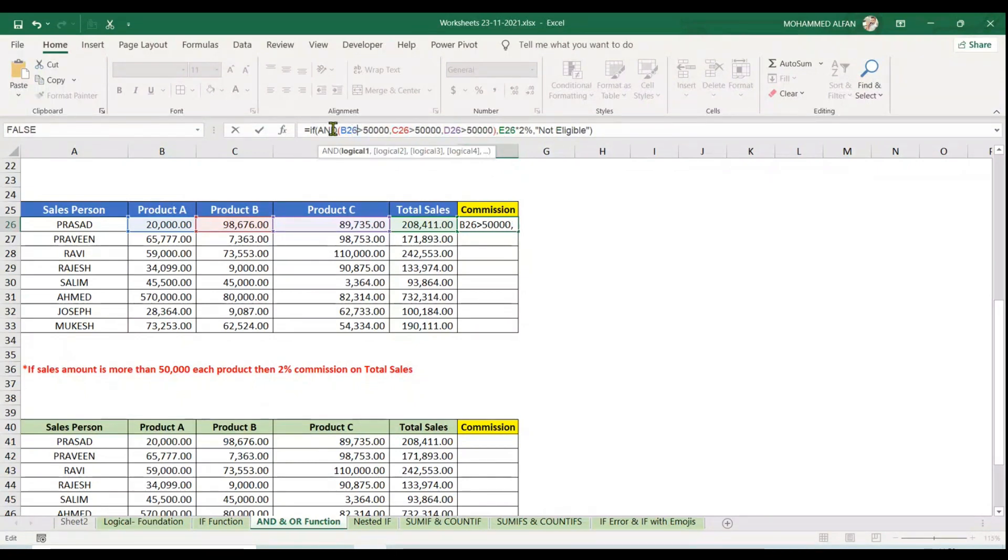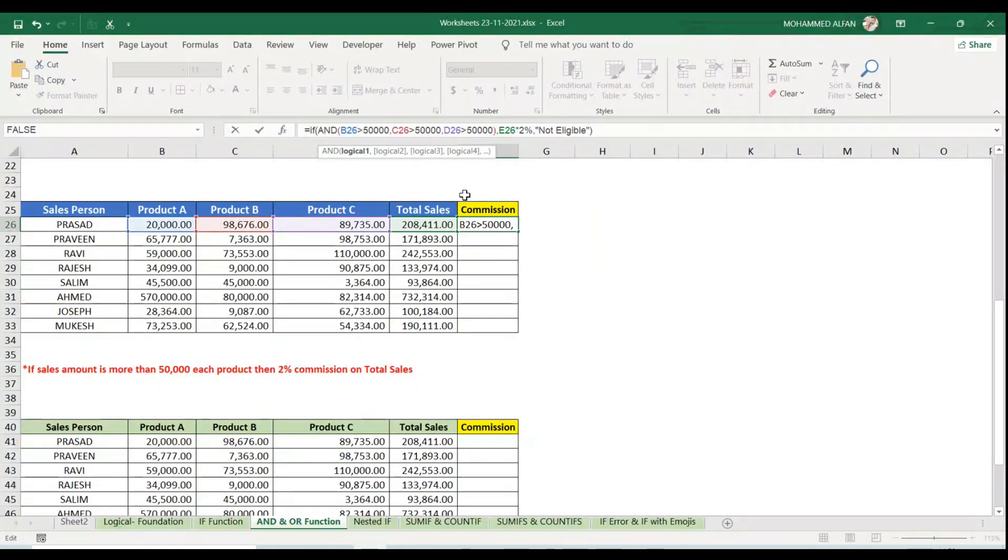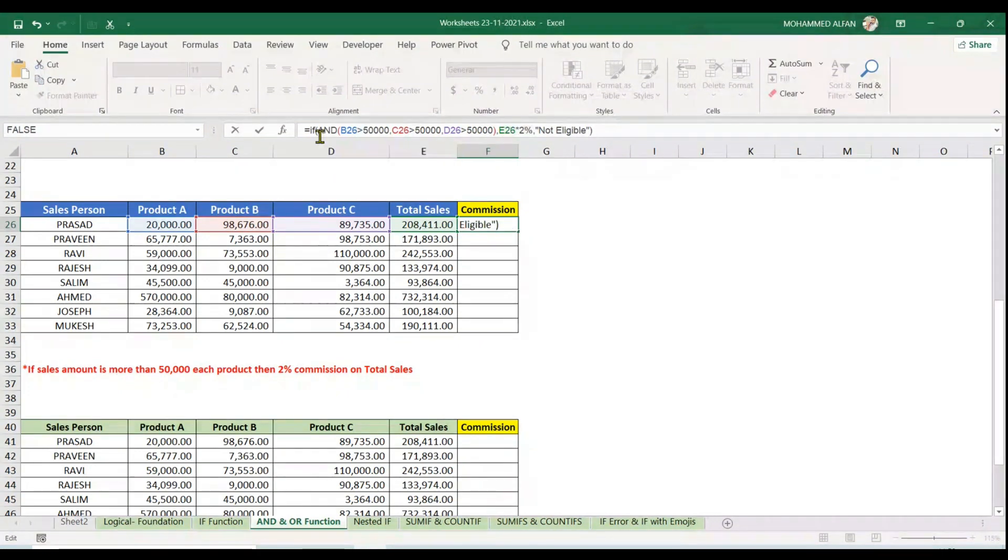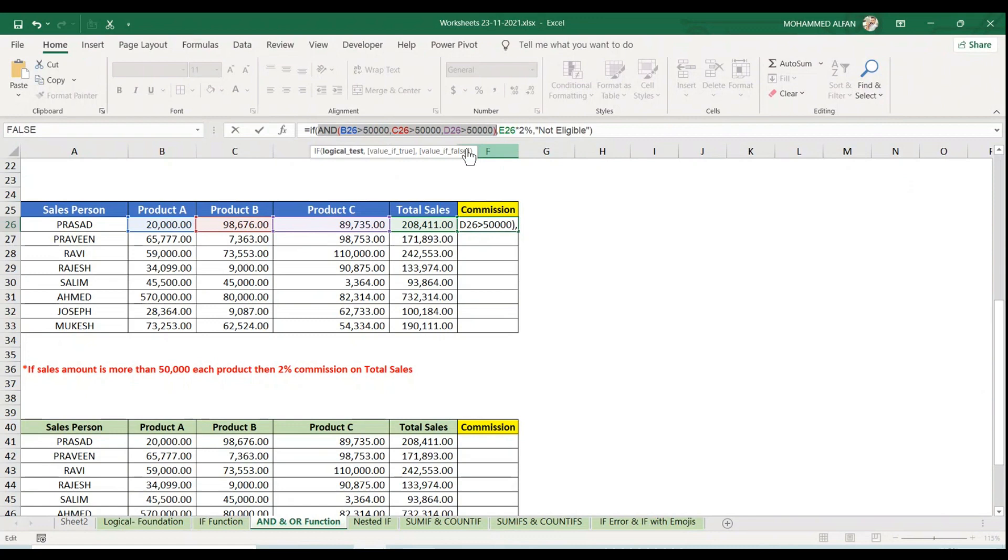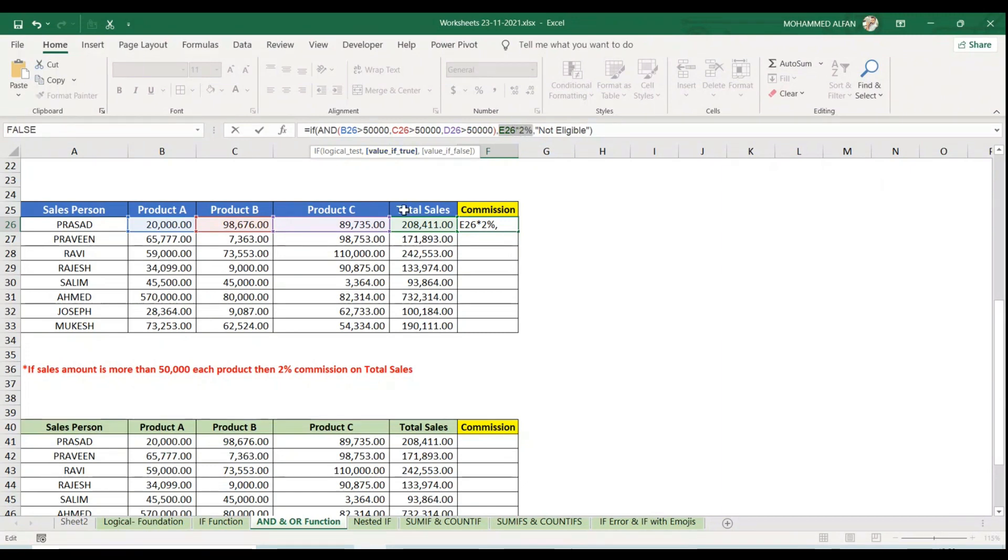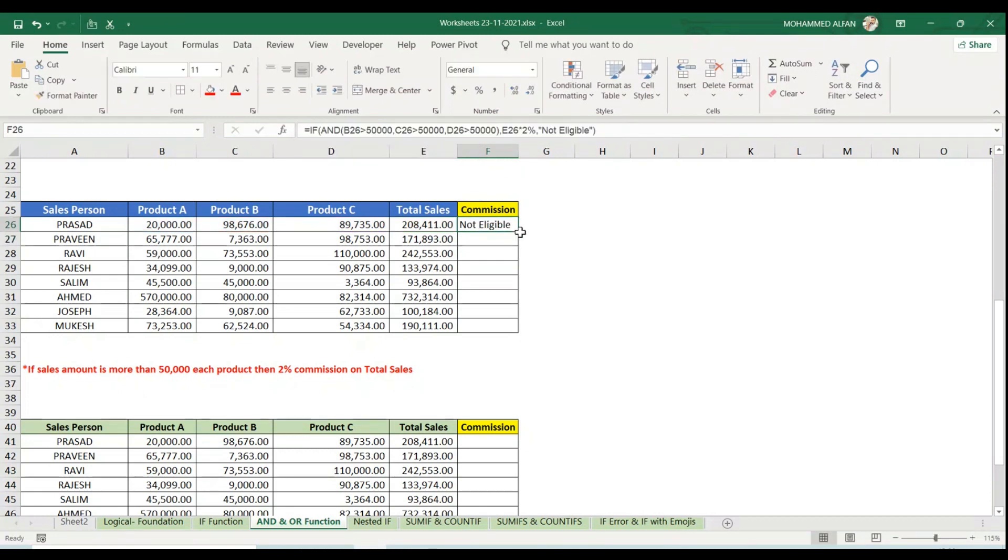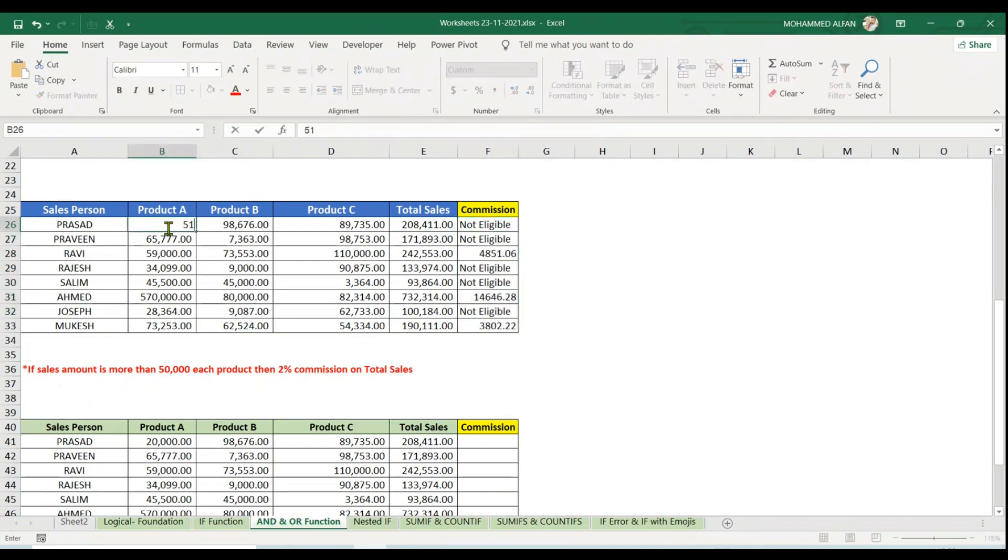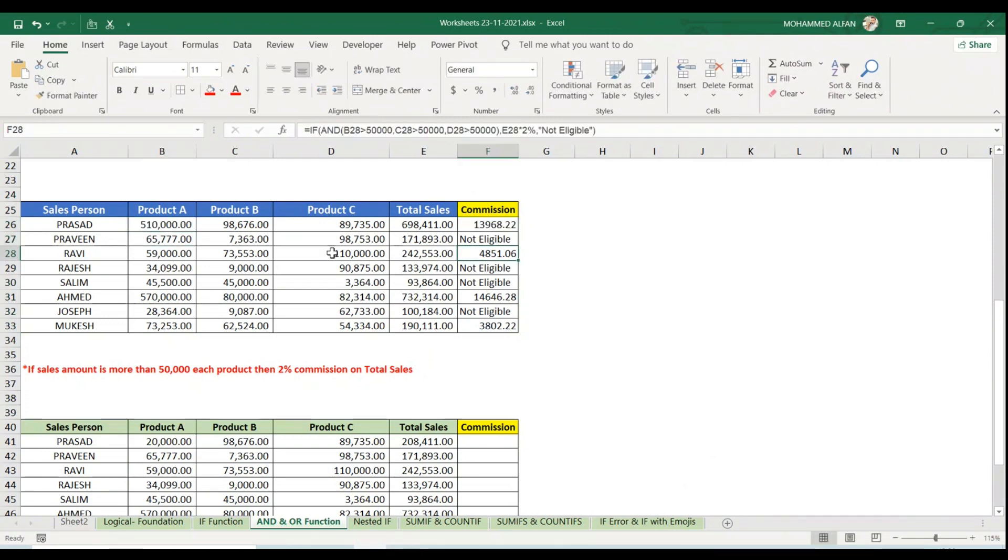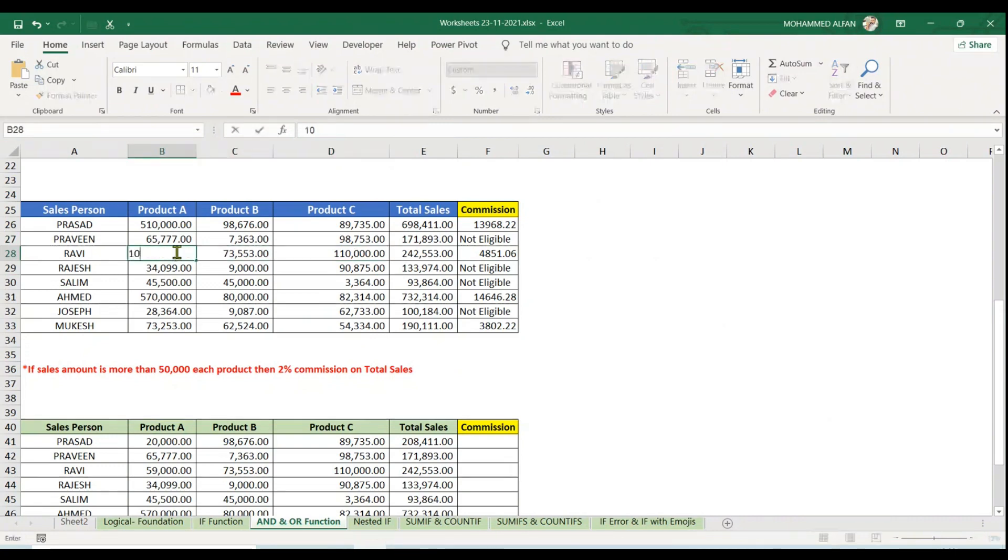I applied first AND, but I don't want to show true or false result. Instead, I should show the commission amount or Not Eligible. That's why I applied IF function. Under IF, the logical test comes from AND. If true, two percent on total sales. Else, Not Eligible. Enter and double click to fill down. If I type here 51,000, see the value calculated because he's achieved everywhere. If I type 20,000, it's gone.